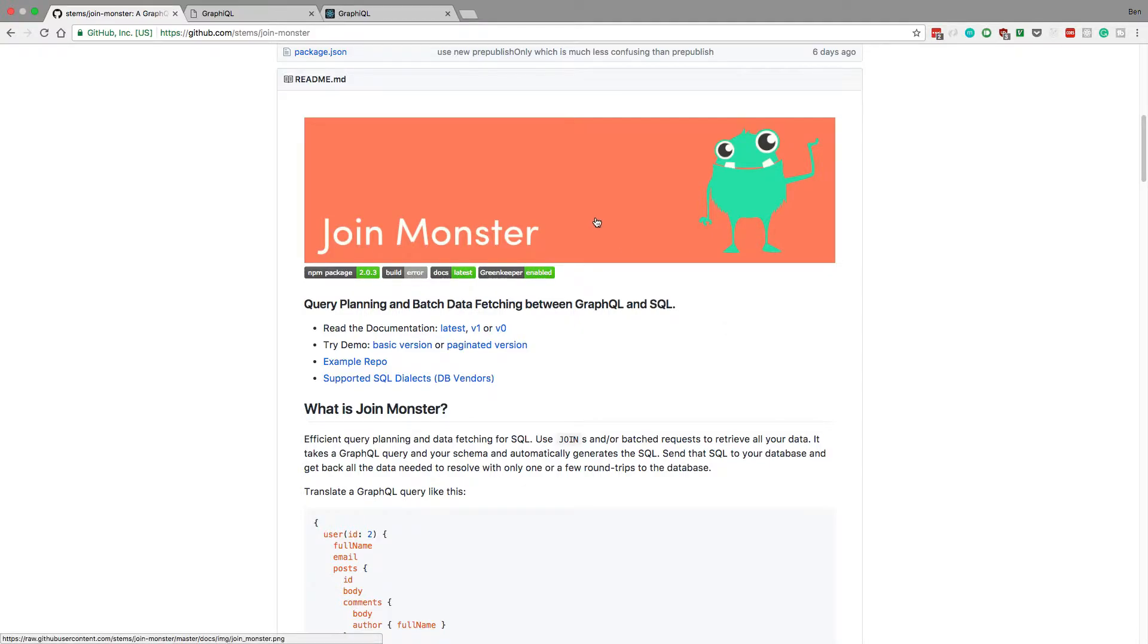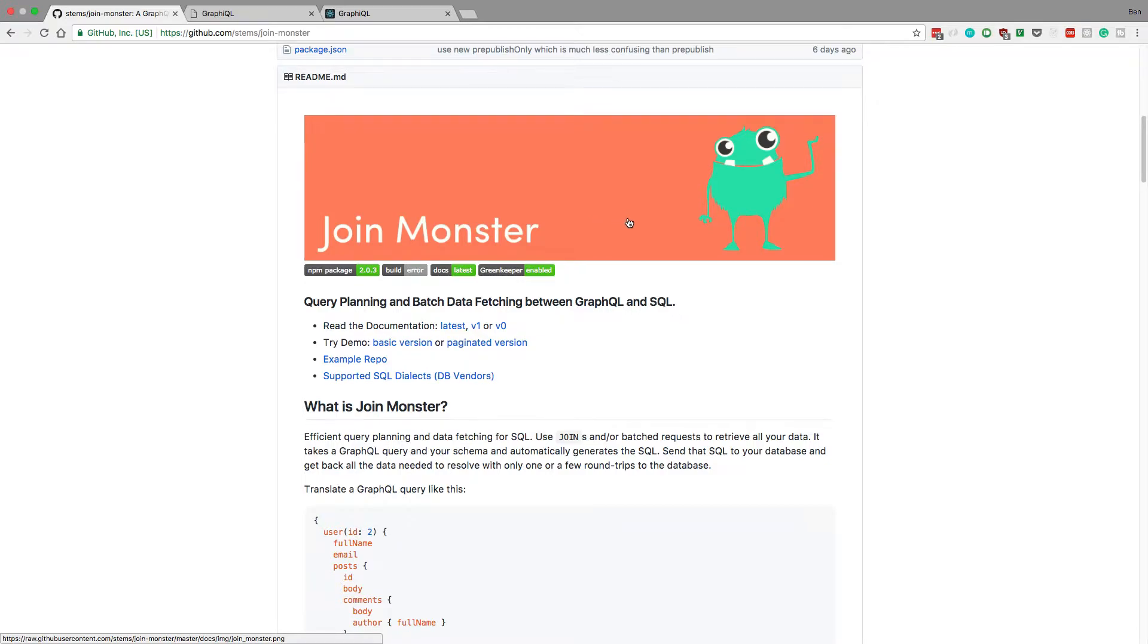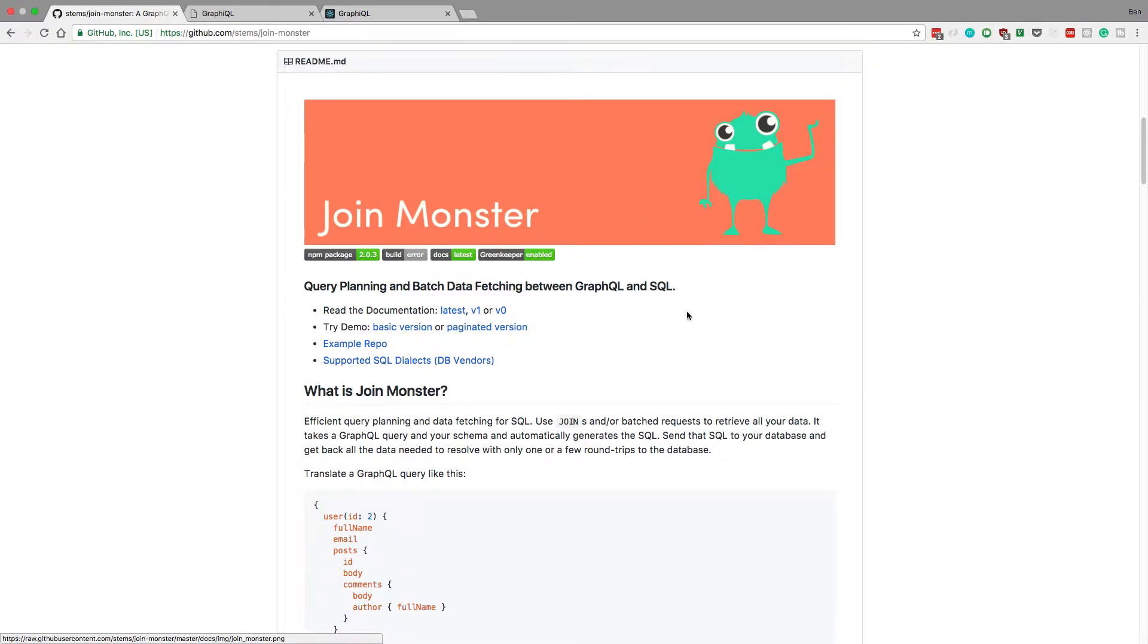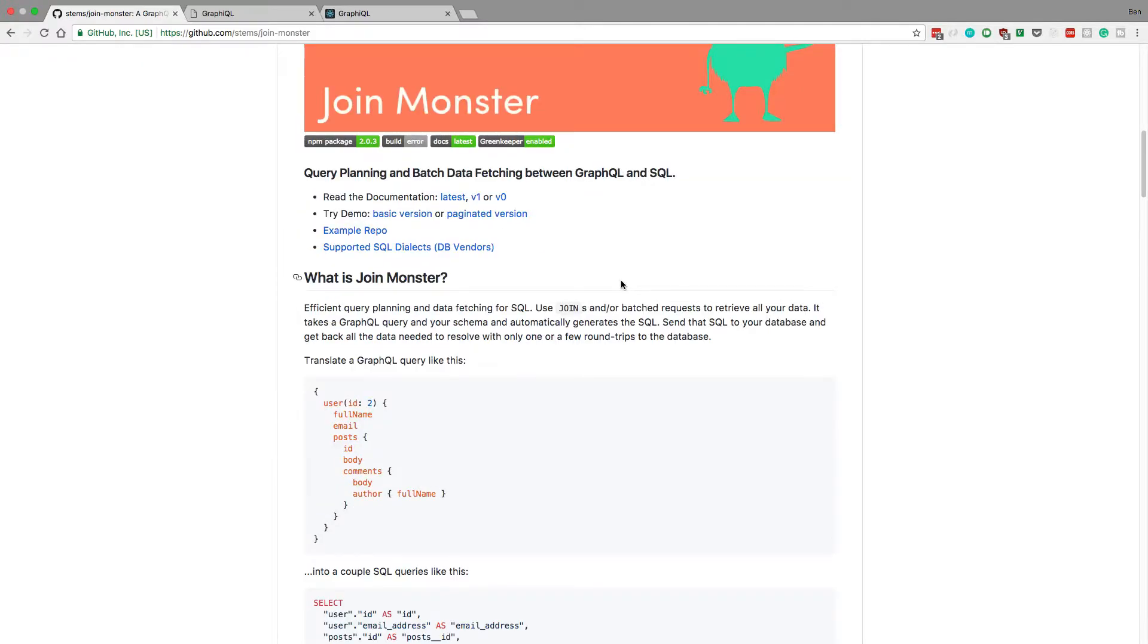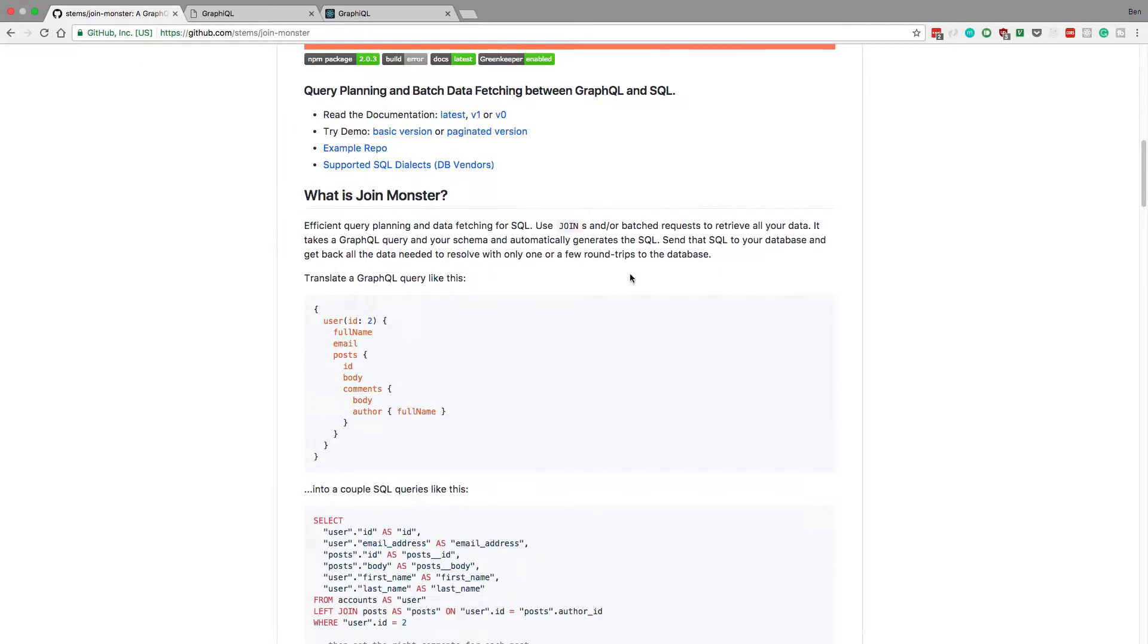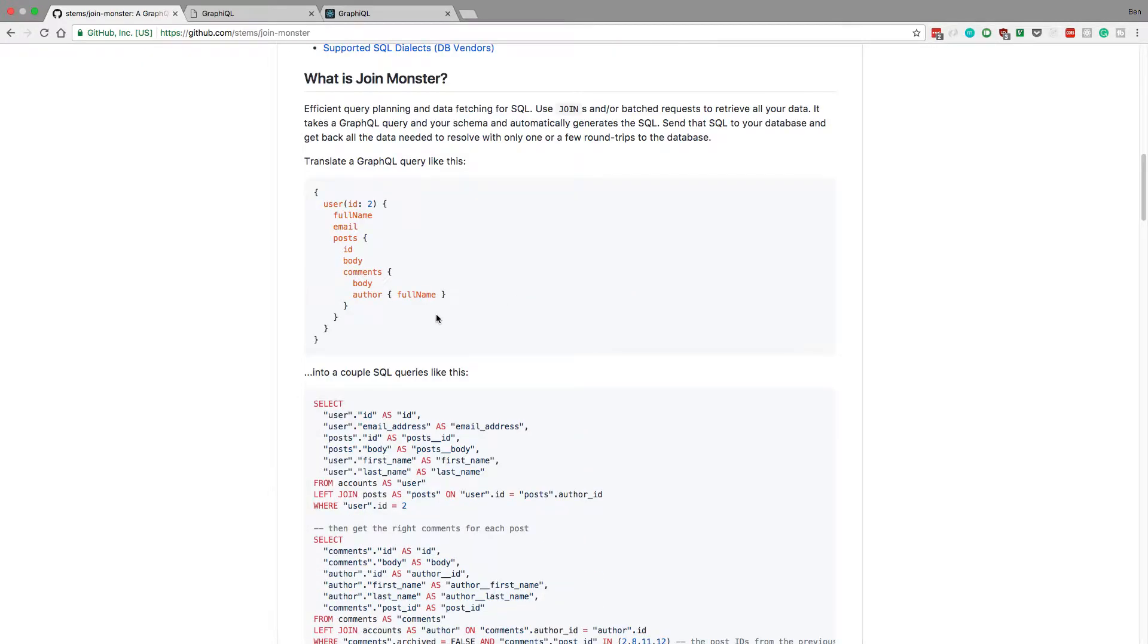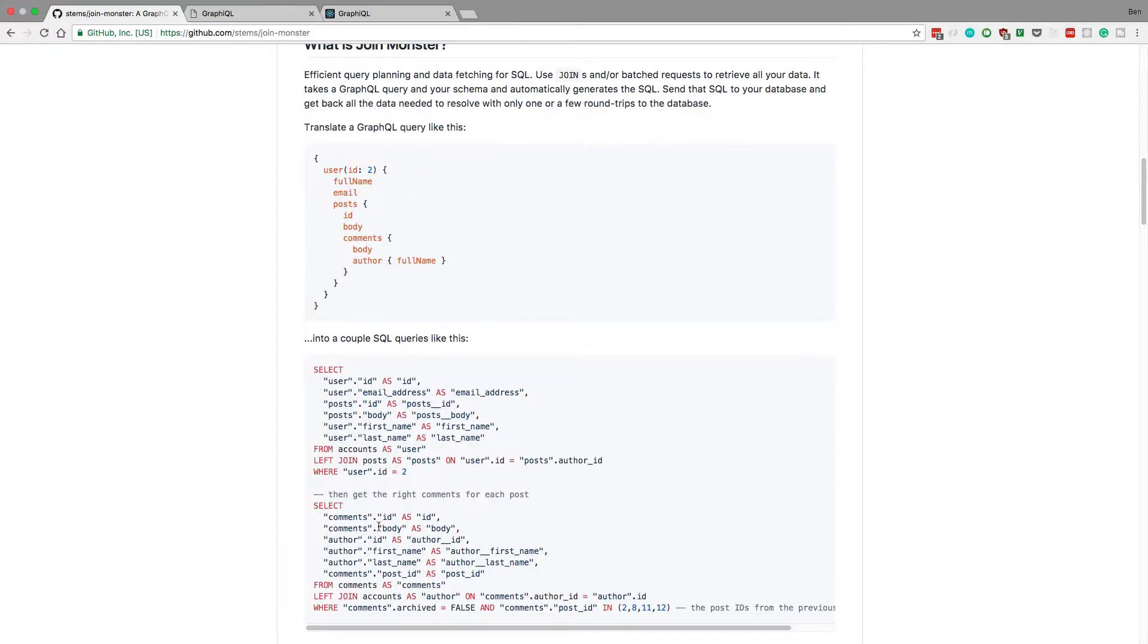So it's called JoinMonster and what this does is it batches requests for you. Now this is specific to GraphQL and what it does is takes a GraphQL query like so and then turns it into SQL.